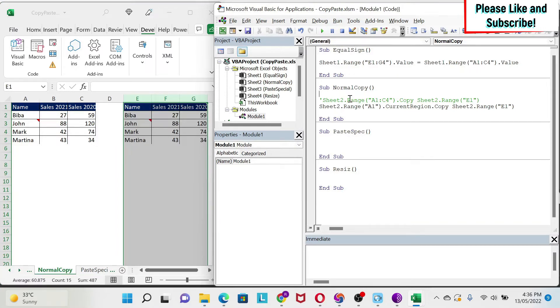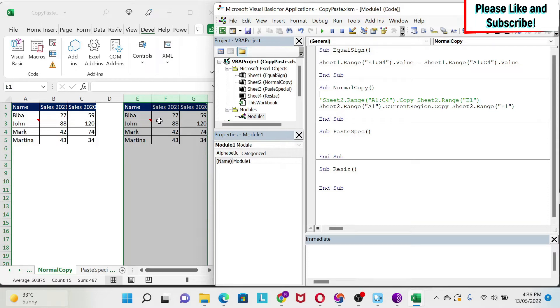So this is the normal copy-paste. The normal copy-paste paste everything. What if I only want, for example, the comments and the numbers, and I don't want the formulas? How to do this?